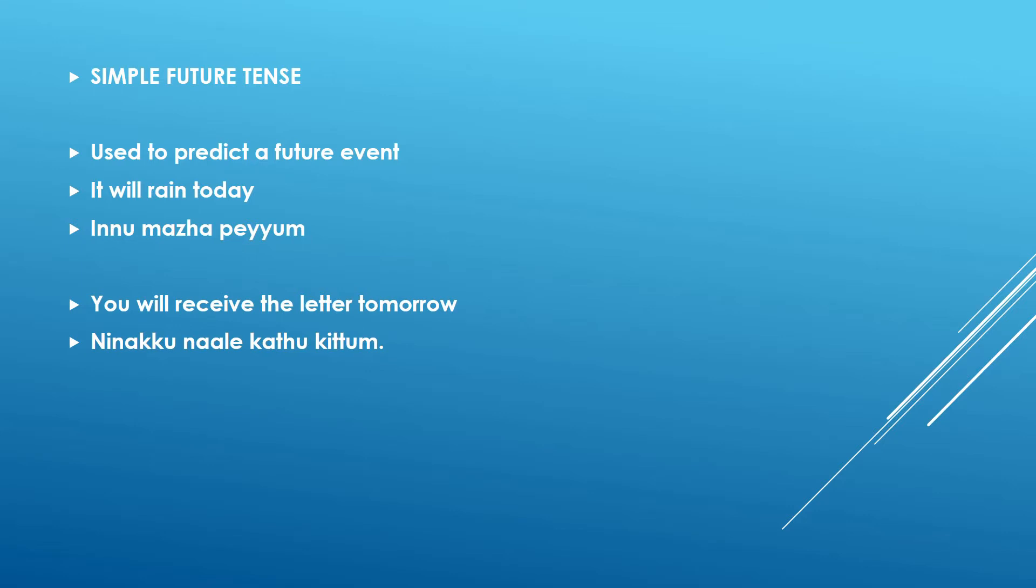The second example, you will receive the letter tomorrow. Ninakku naale kattu kittum. You know most of the words in the sentence like ninakku is you and naale is tomorrow. Kattu is letter, kittum means will receive. So you see that um at the last will denote the future simple future tense.